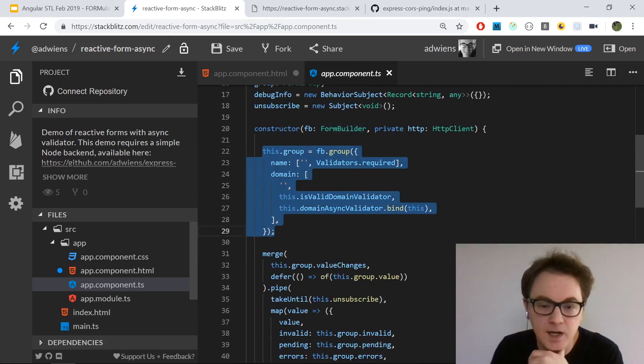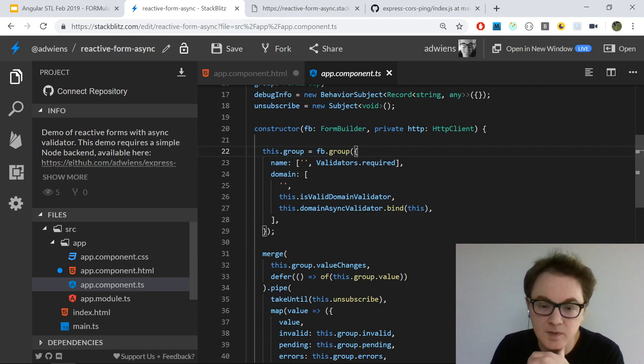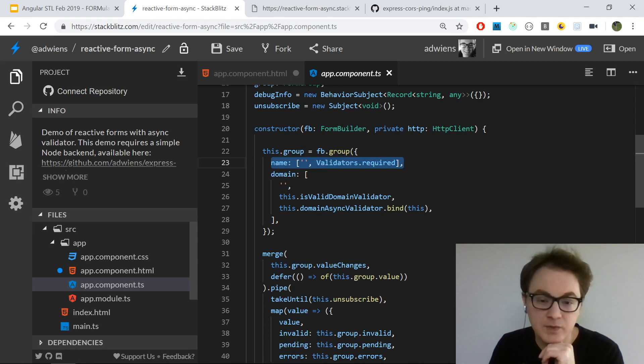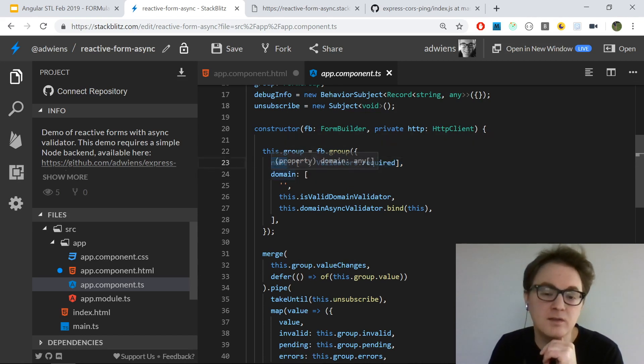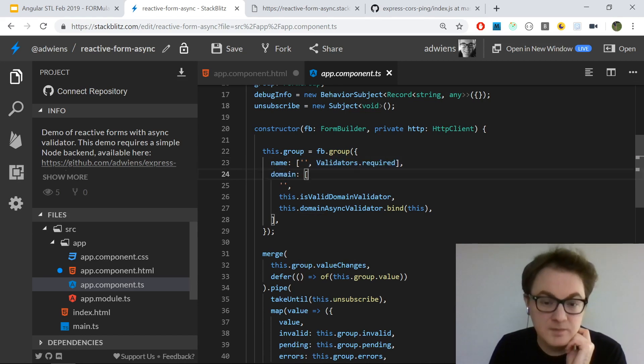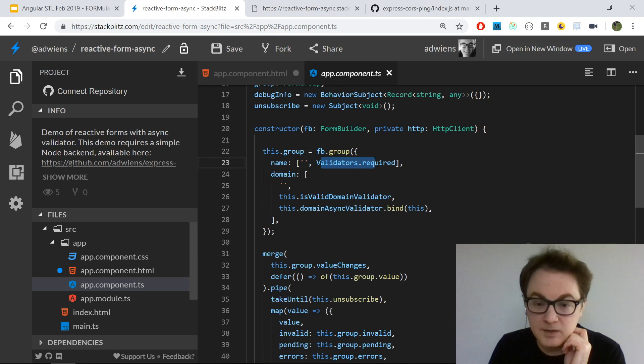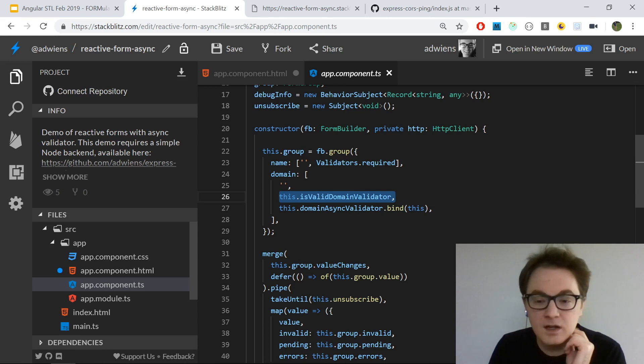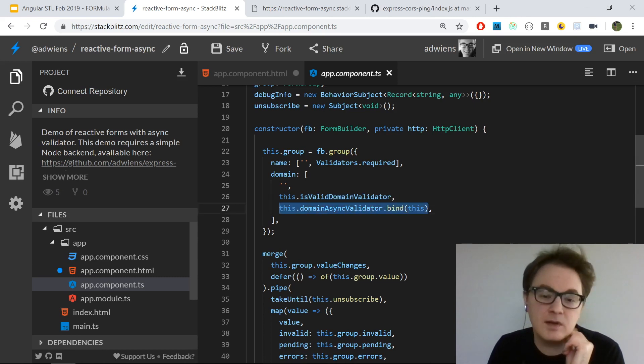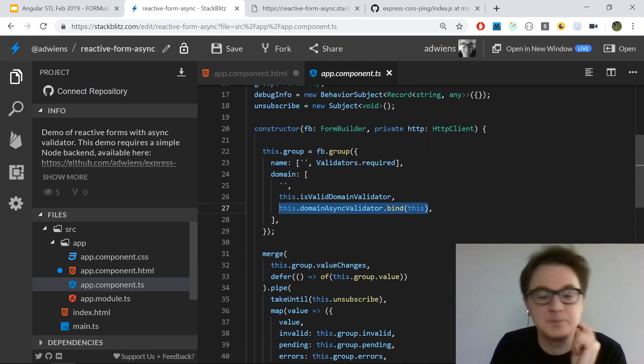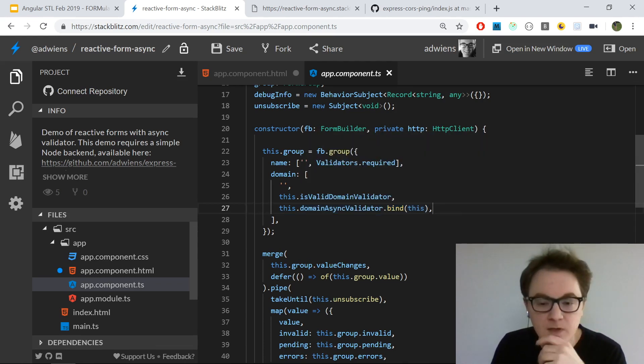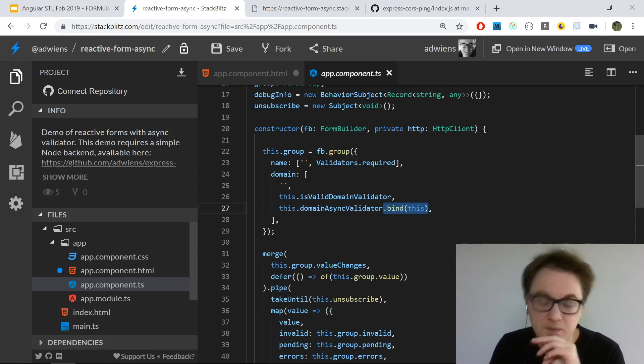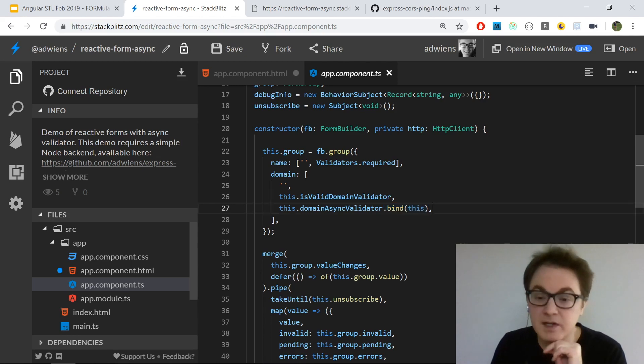Once I have them, I can create my form group. I'm using the FormBuilder's group method to create the form group where each control is defined in metadata. I have a key which is the name of the controls, and then information about the control. The first one is the initial value. Then I have my synchronous validators first - these are both synchronous validators. Finally, the third element of this array should be your async validators. In this case, I have one for the domain name. I'm doing this bind(this) so the method which is invoked as a function still has the same this context.